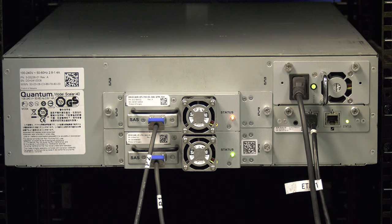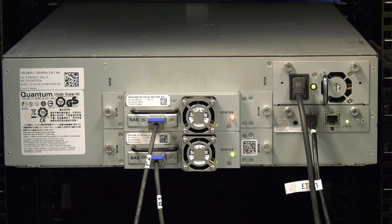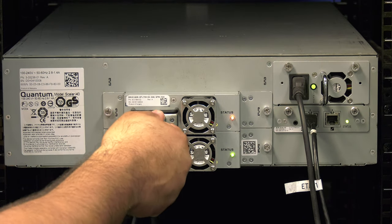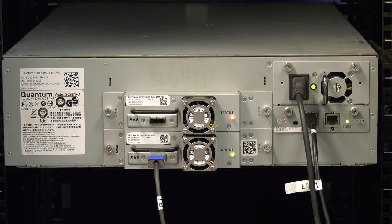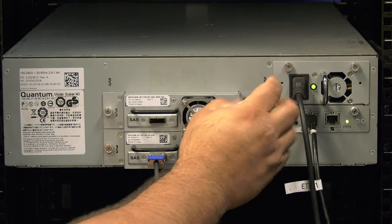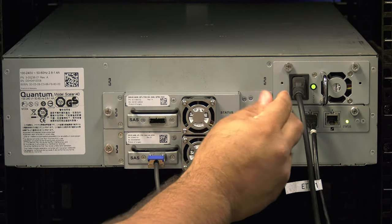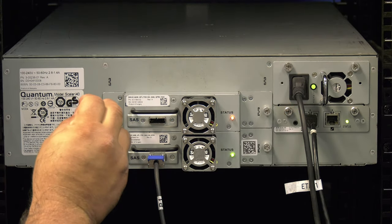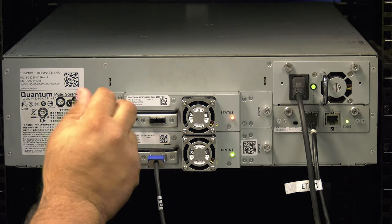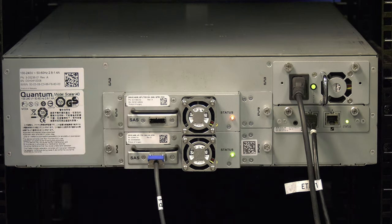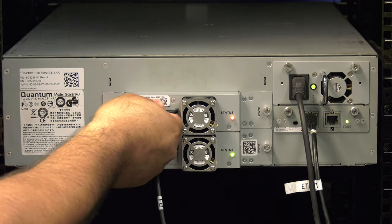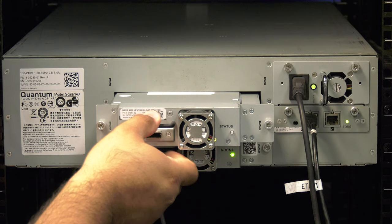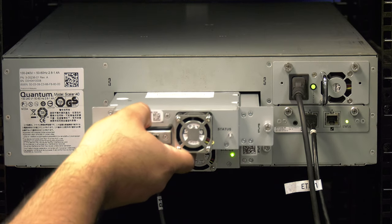Once you have located the drive that does not have the green power light, undo the host cable from the back of the drive. Once the cable is undone, you can then undo the two silver thumb screws that hold the drive in place in the library. When they are both undone, you can use the handle on the back of the drive to pull the drive straight back and out of the library.